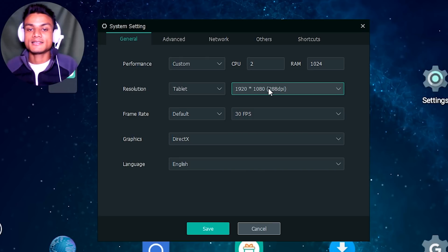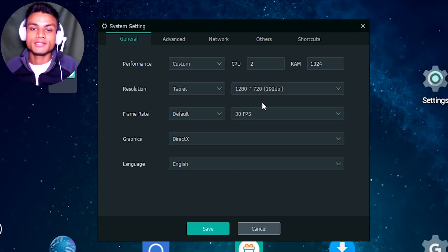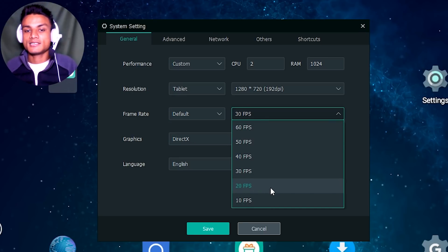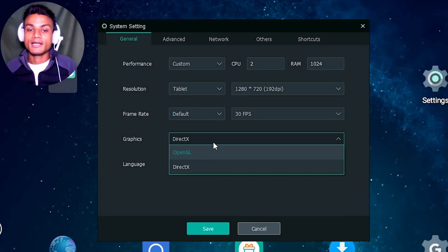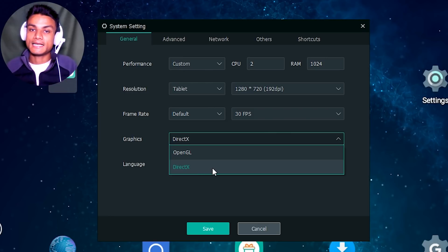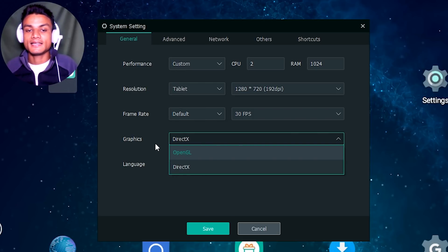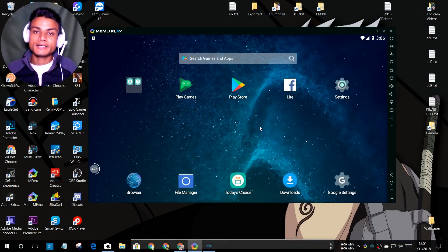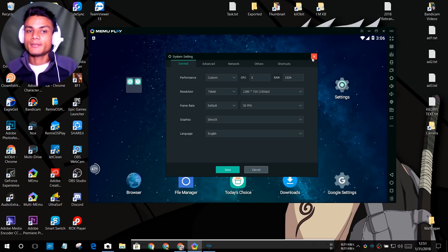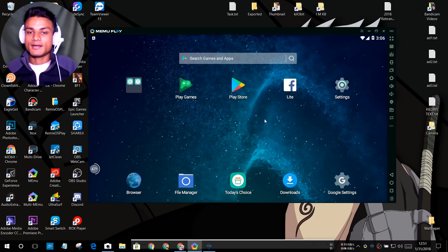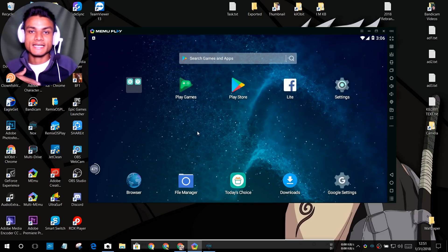You can select a resolution up to 1080p, or 720p if your PC is slow. For frame rate, you can go up to 60 fps or even 120 fps, though 30 or 60 fps is usually fine. For graphics, you can select OpenGL or DirectX — both work fine for me. Set the display type to Tablet for best results. MEmu also has the Google Play Store so you can download games and applications.